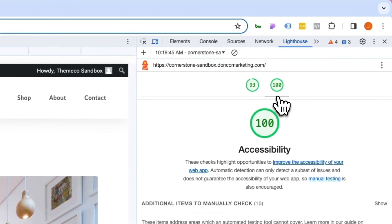As you can see Cornerstone makes it incredibly easy to tap into any element's custom attributes to add things like ARIA labels and beyond. As always, I hope you guys find these videos useful and I will see you guys in the next video. Happy building.